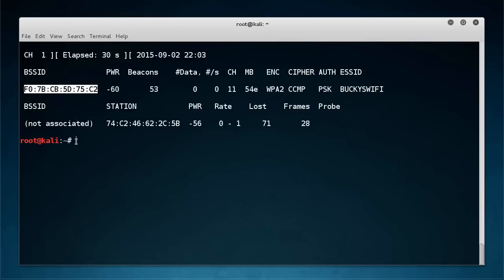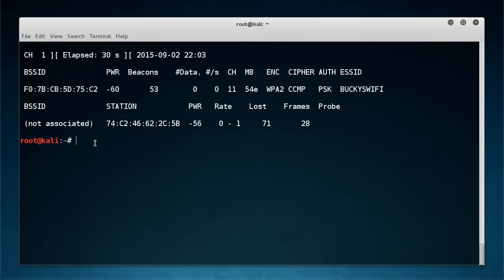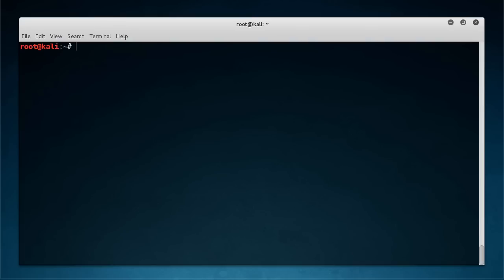So what you can do is copy the BSSID which is the MAC address of that access point, and if you just want to target one then run that command again. But we're going to add an optional parameter that's --bssid and then paste the MAC address right in there.